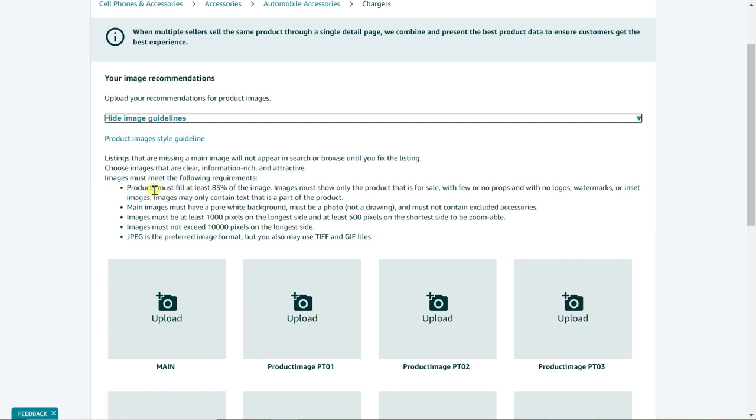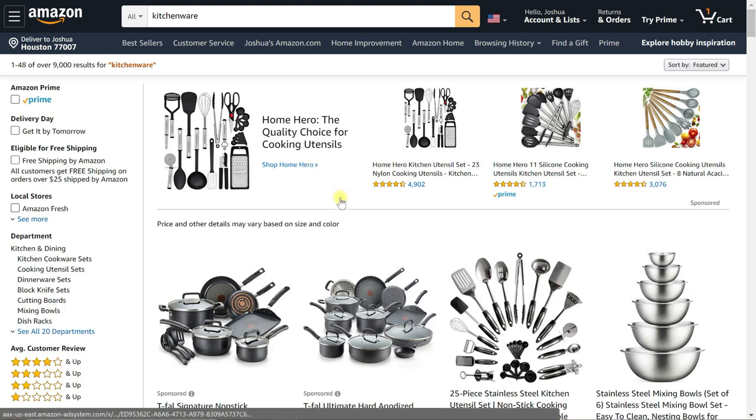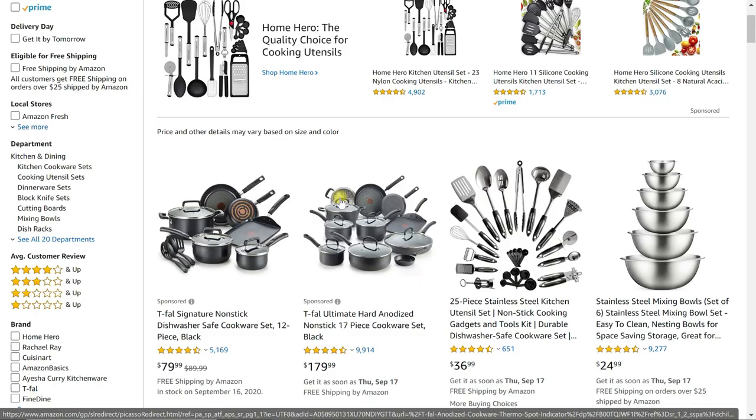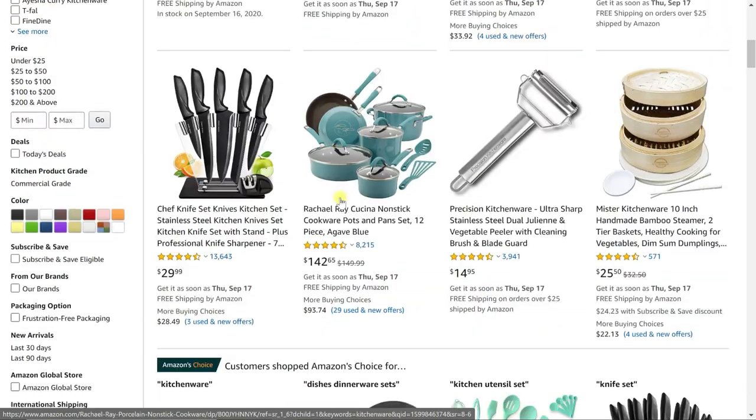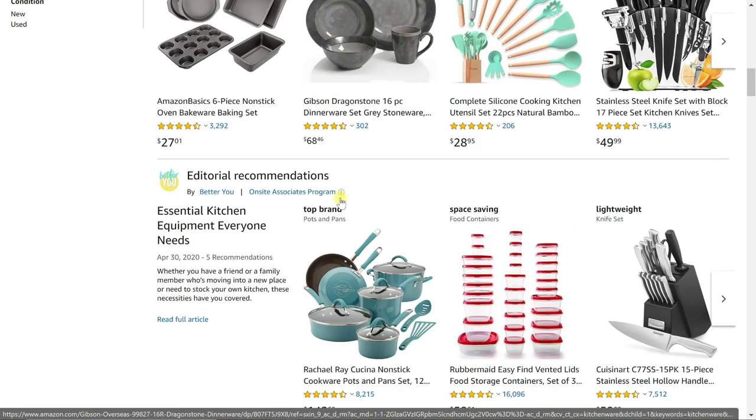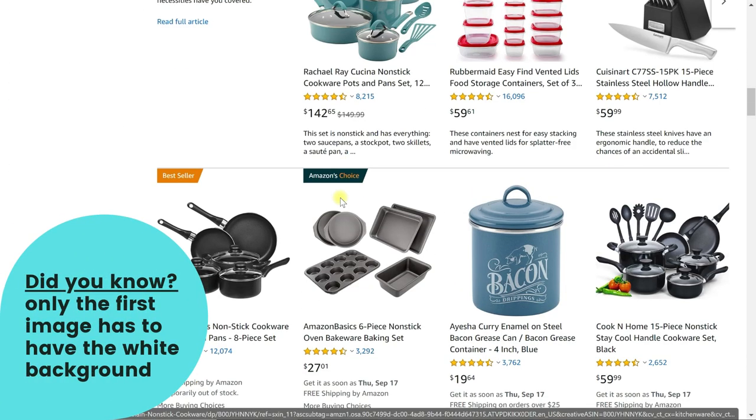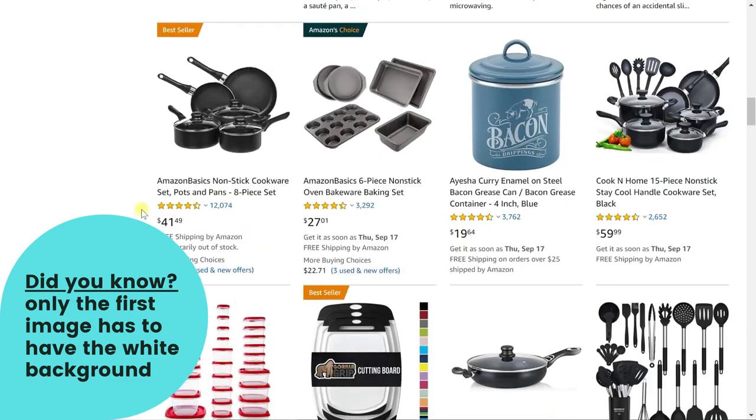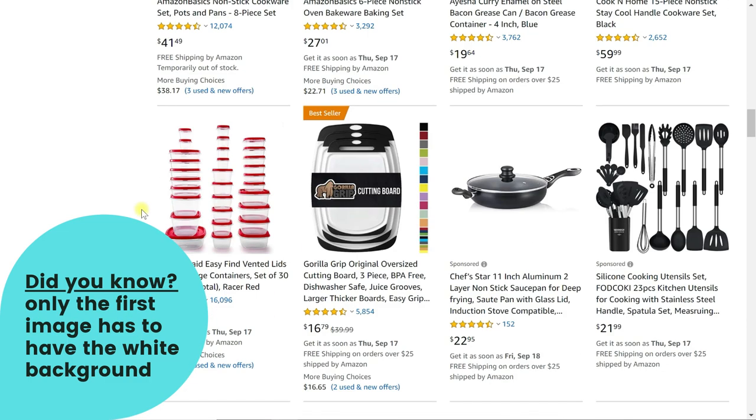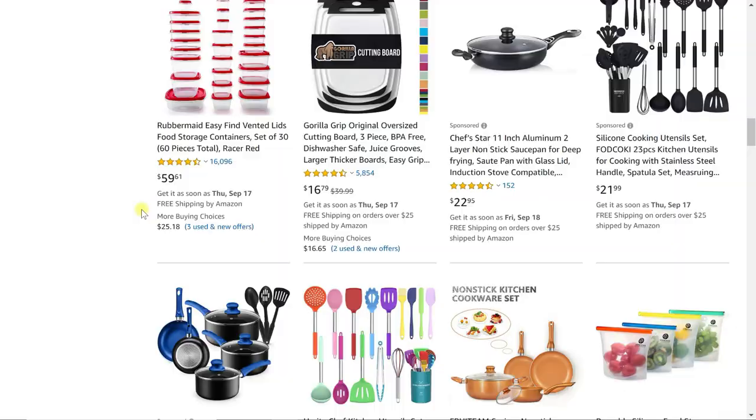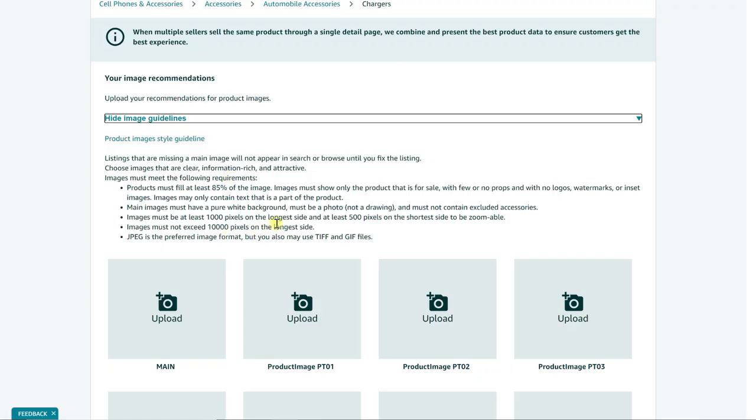As you're seeing here, these are the main bullet points that you need to be aware of. The main thing for that first image is that you want it to have that white background. As you can see here, this is just an Amazon search for kitchenware. If you look, all of these images have a white background for that first picture, and that's because it's an Amazon requirement so they have their marketplace looking very clean. So that's one of the first and biggest requirements—this main image has to have a white background and nothing else in it. If you don't have that, Amazon isn't going to approve your listing and they're going to reject that image.